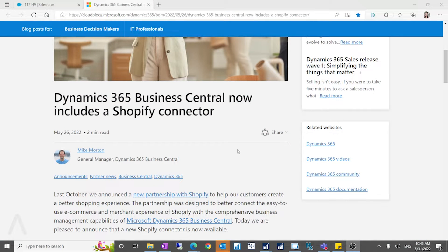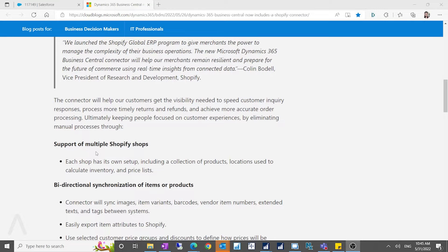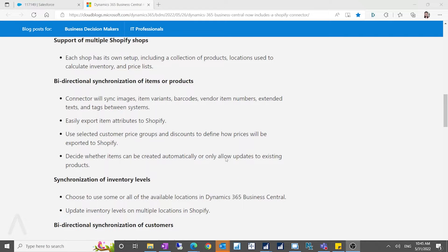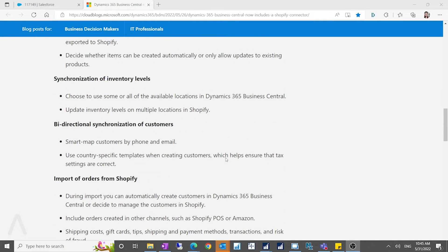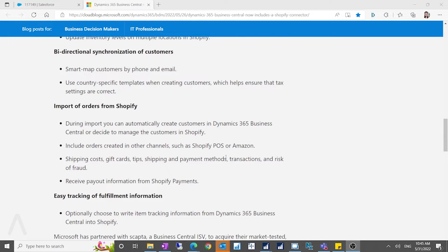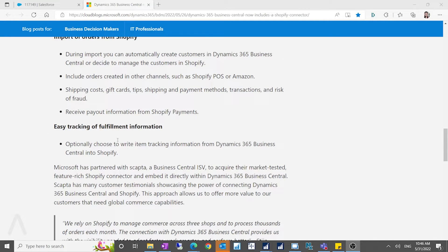Hello everyone. In this video I want to talk about the Microsoft Shopify Connector. This is a new extension released on May 26. It can support multiple Shopify shops and has bi-directional synchronization of items or products. It can also synchronize inventory levels, bi-directional synchronization of customers, and you can retrieve your Shopify orders in Business Central and easily track fulfillment information.